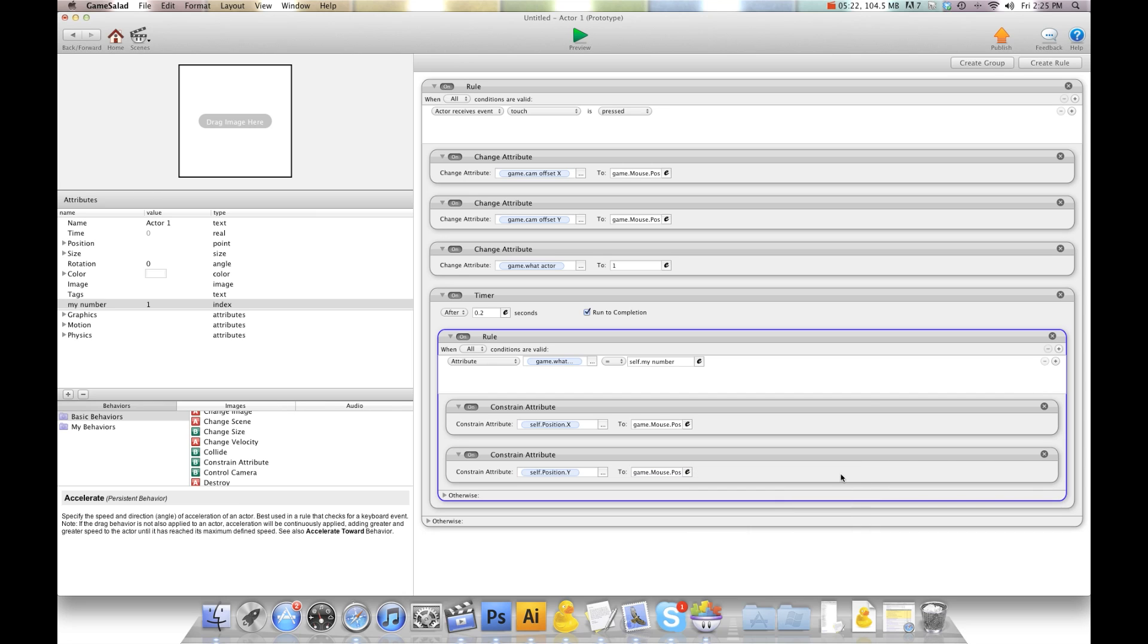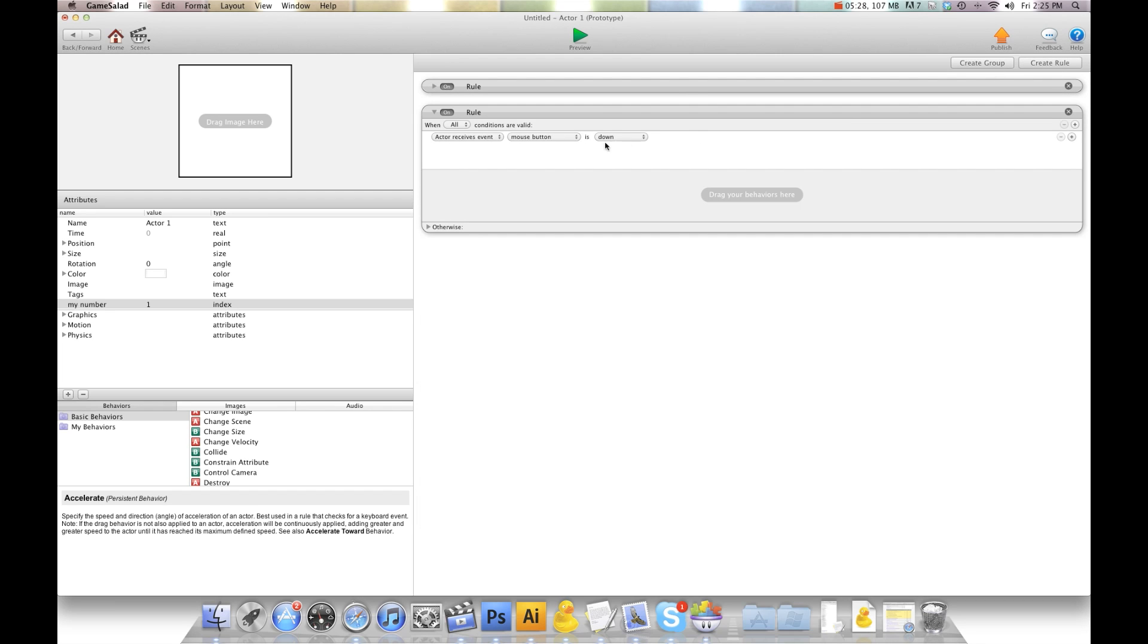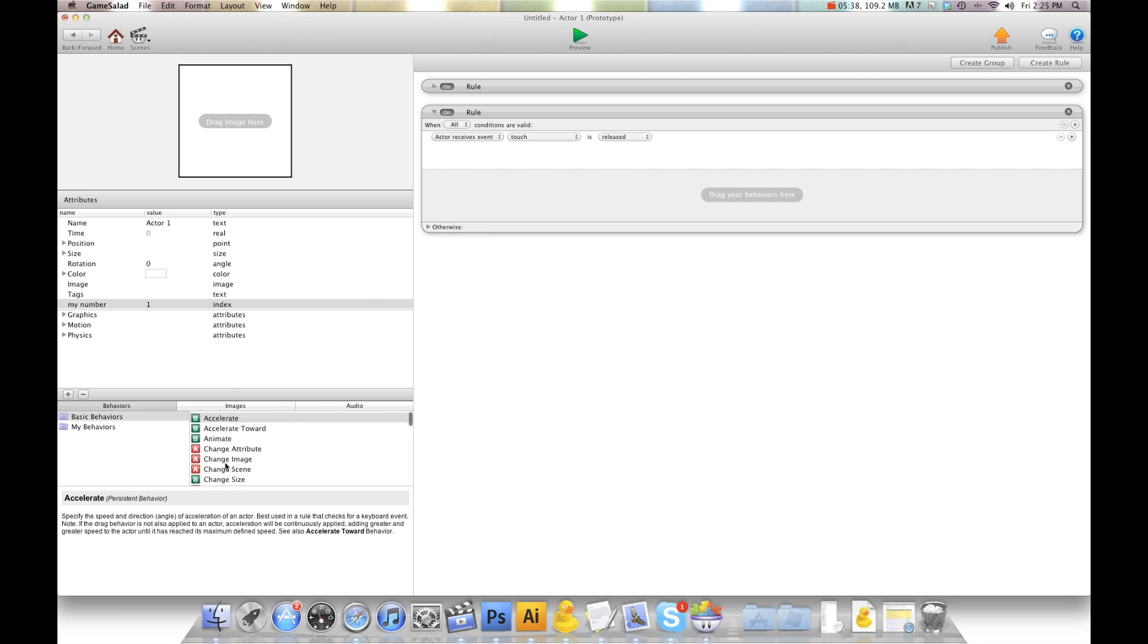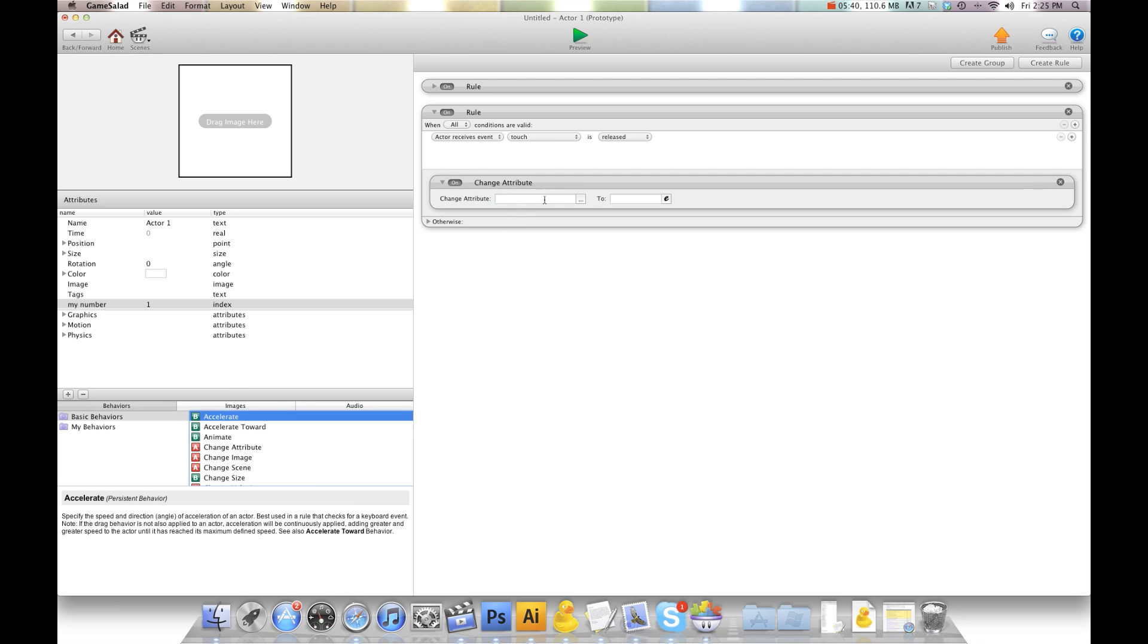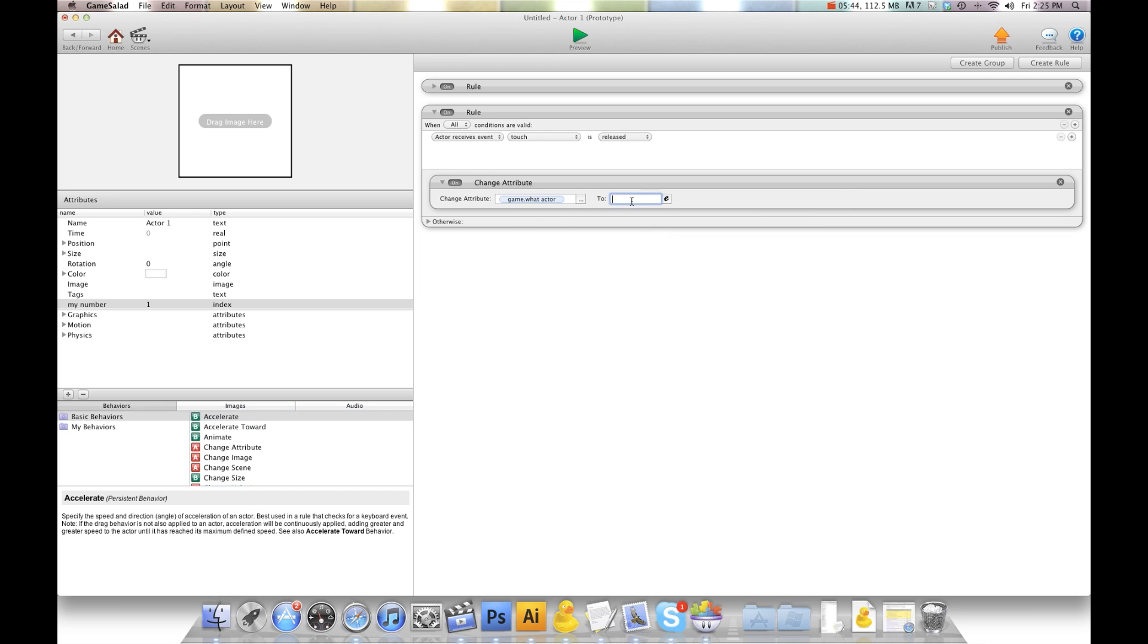And then the very last thing we need to do, we'll just shrink this here, we'll create another rule. We're going to say when touch is released, we're going to change attribute game what actor to 0. That way it resets itself and gets ready for the next actor.